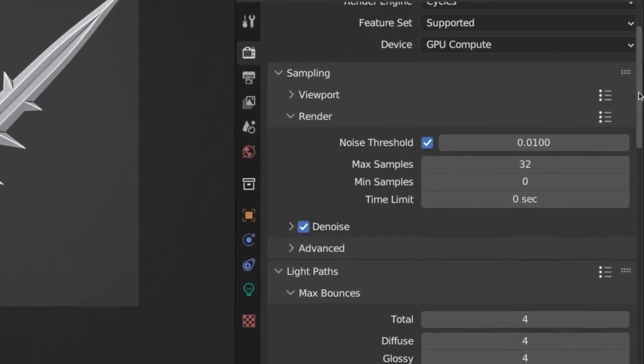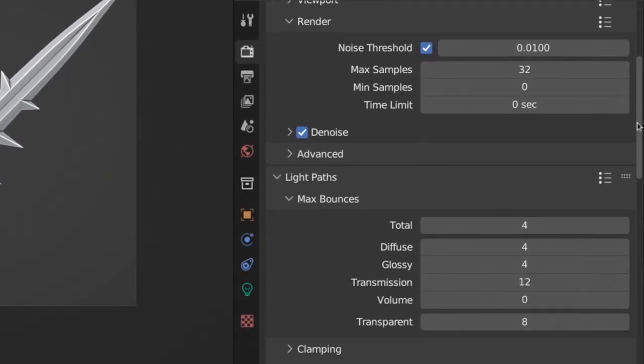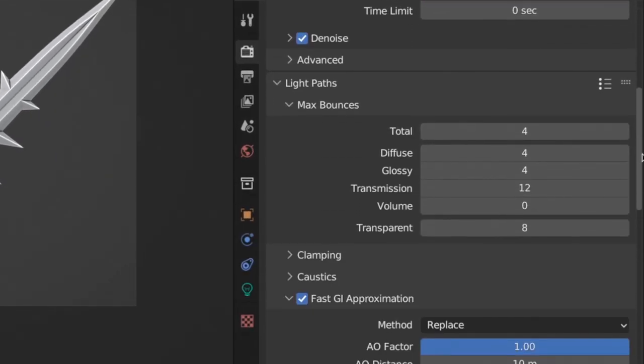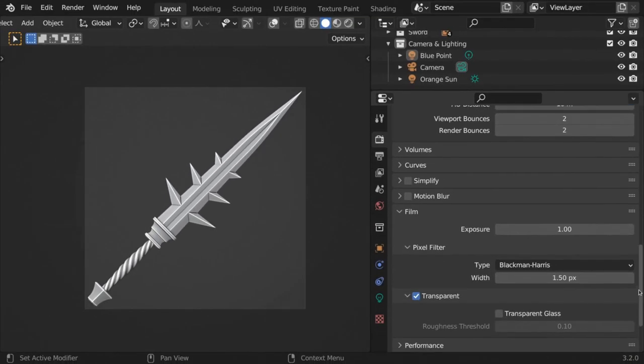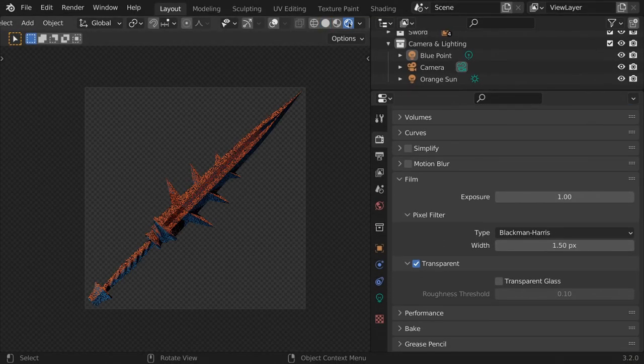To finish it all off, I added a camera and set up my render settings. I also added some lights and adjusted them until I had a result I was happy with.